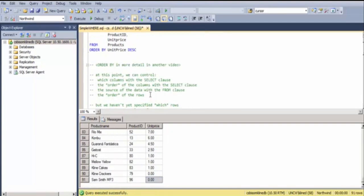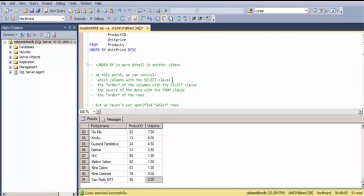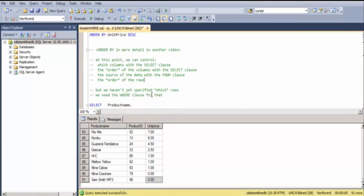At this point, we can control certain things about the table that we've specified. We can say which columns we'd like to see in the SELECT clause. We can specify the order of the columns also in the SELECT clause. You can specify the source of the data in the FROM clause, and we can specify the order of the rows, but we haven't yet specified which rows we'd like to see.